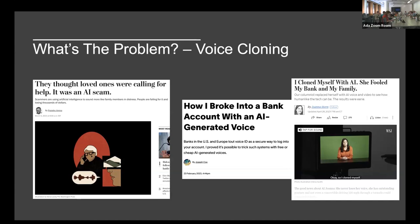Going back to the banking angle — these techniques can potentially be used to break into bank accounts. The original case was a Vice article where they cloned a voice using ElevenLabs and managed to break into their Lloyd's bank account. Since that came out, there have been several other replicated attempts where people can access their bank simply by generating these cloned voices.